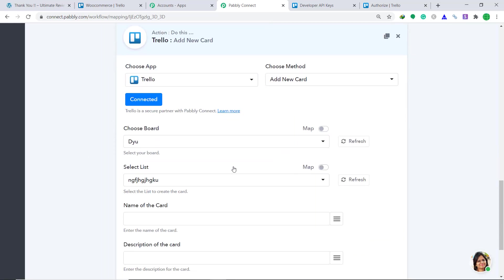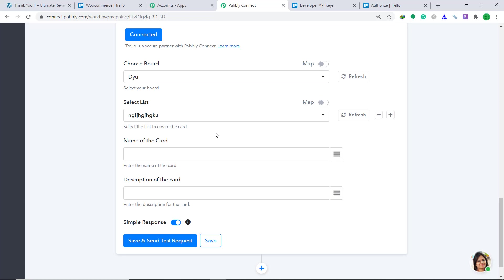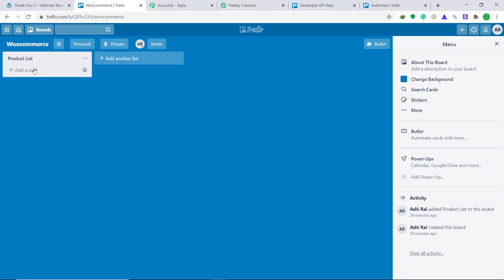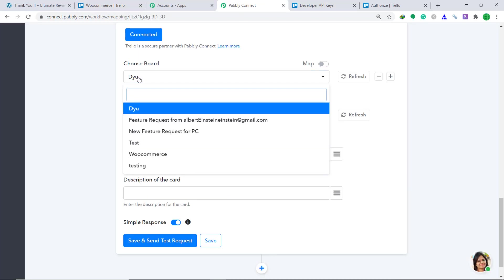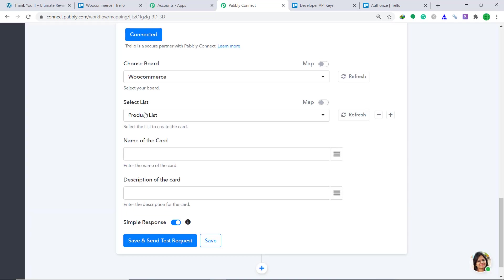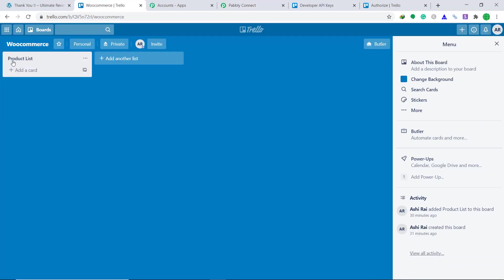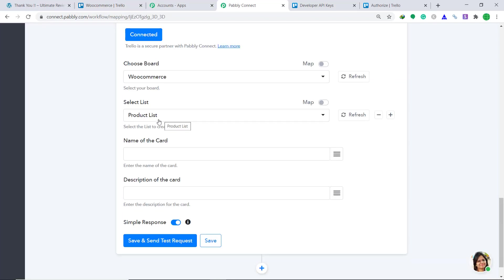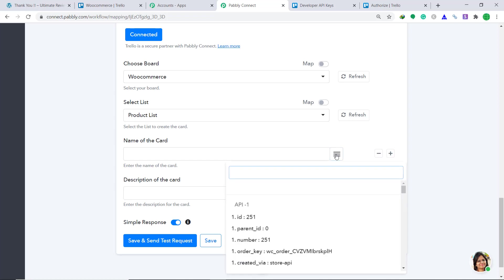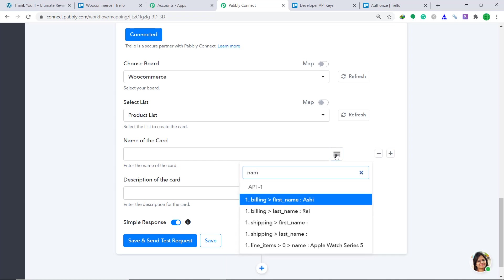When you do that, a set of fields appears — this means our authorization is successful. Now in choose board, it is showing DYU. The reason is we have a board called DYU, but I want a board called WooCommerce which I made specifically for WooCommerce. So change it from DYU to WooCommerce. In the select list, it is showing product list because I have a list called product list in the WooCommerce board. Now comes the name of the card — we have to enter the customer name fetched from WooCommerce. Let's map it.